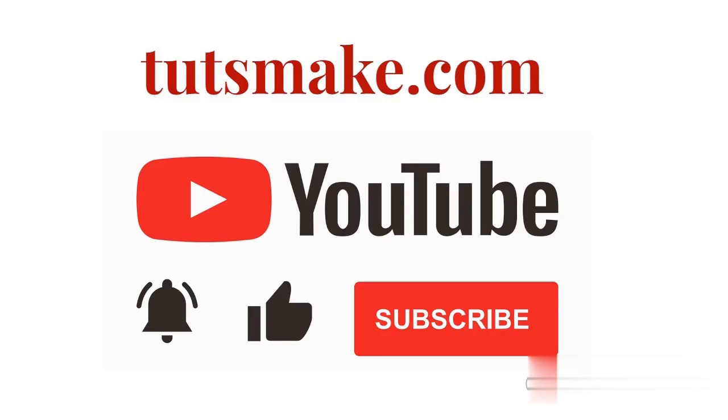If you want to read a detailed guide related to this video, I have the link in the video description. Please subscribe to our YouTube channel and visit my website tutsmake.com.